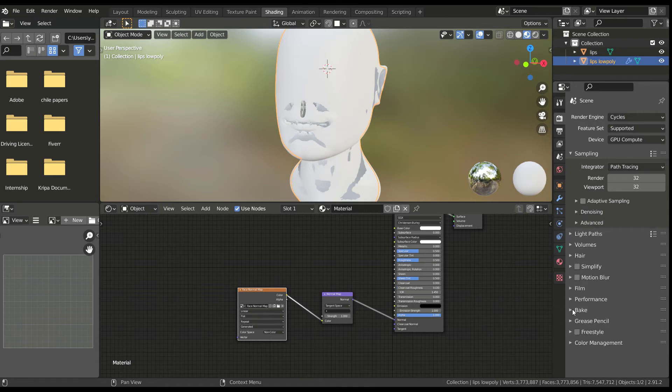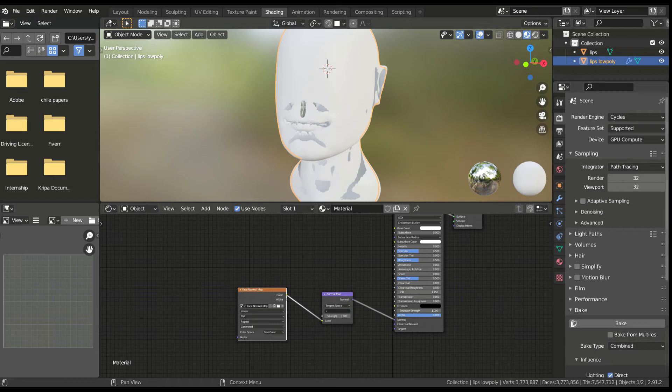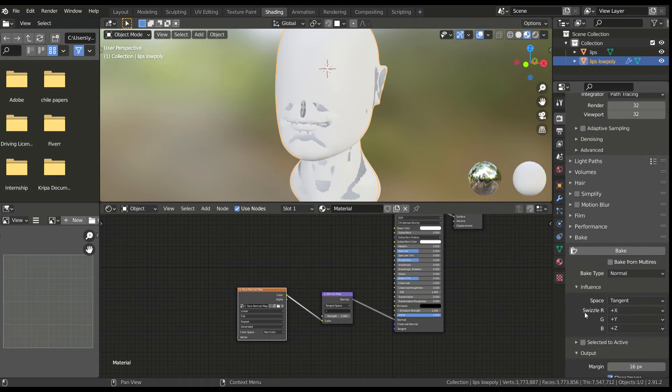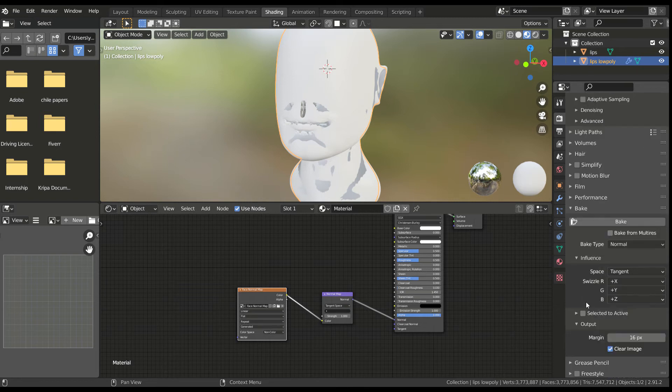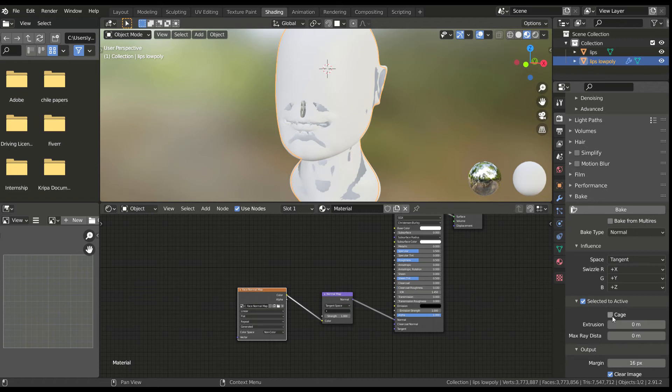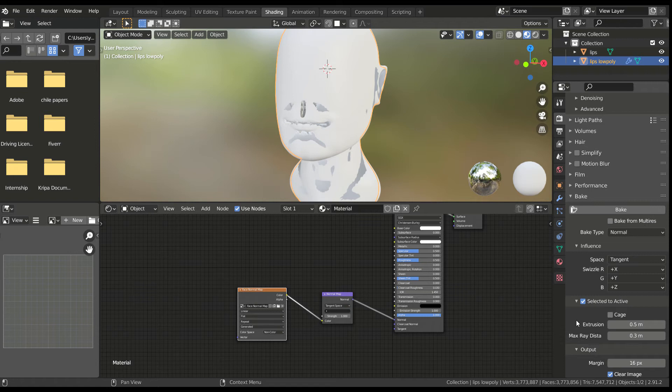Turn on denoising and go to the bake submenu. Select the normal bake type and check selected to active. Set the max ray distance to something between 0.3 and 0.5. You can play with this value later after checking the texture. Check the cage option and we'll now create a cage.